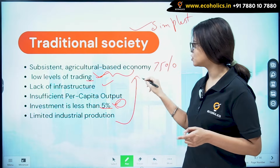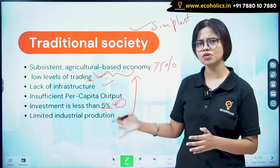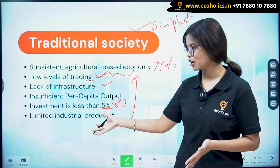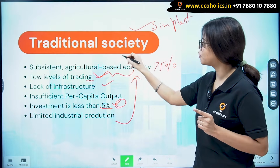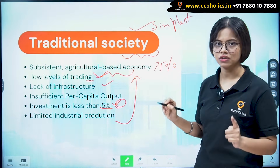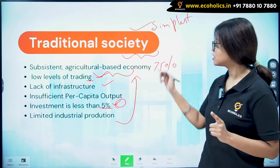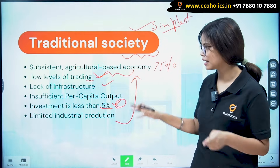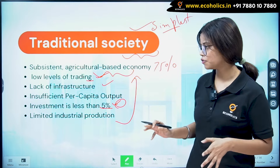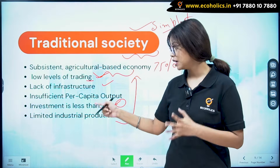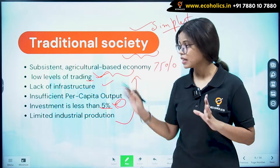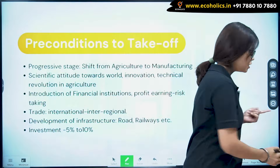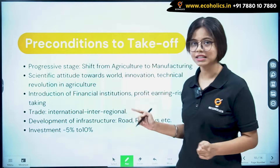There is limited industrial production in this first stage. To summarize: it is the simplest and most primitive society, heavily agricultural, with low levels of trading, lack of infrastructure, and investment less than five percent. Keep these things in mind as we move to the second stage.